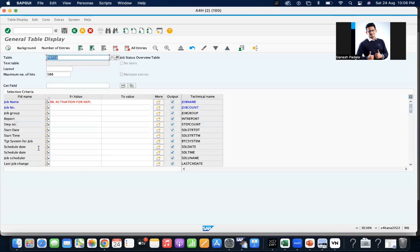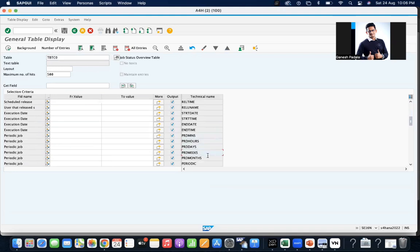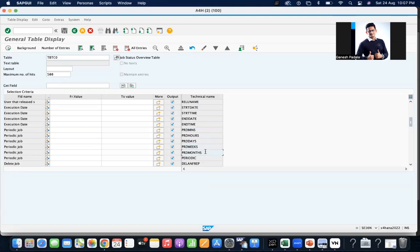So let me show you what I was mentioning — the periodic job. See here: periodic job, minutes, hours, days, weeks, months, periodic. Those things like minutes, hours, days, weeks — and in between that one is weeks — and finally months. So based on the value, you can come to know whether a job is a minutes job, hours job, or daily job.